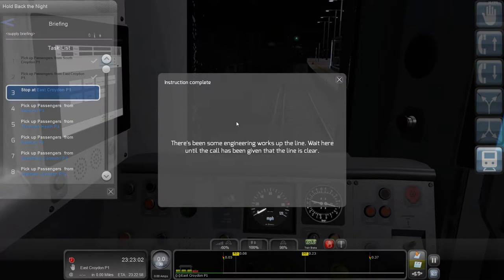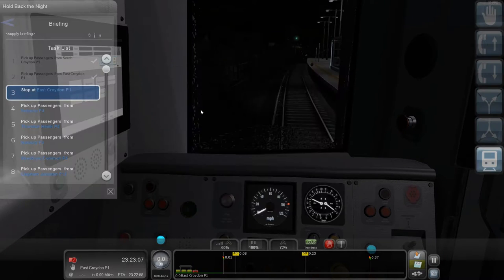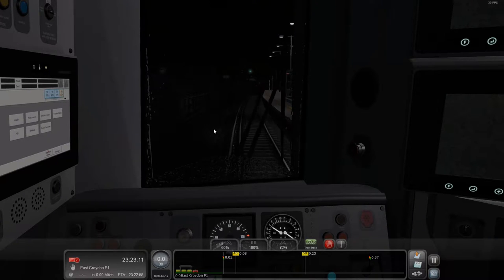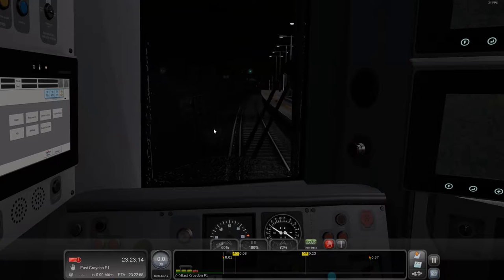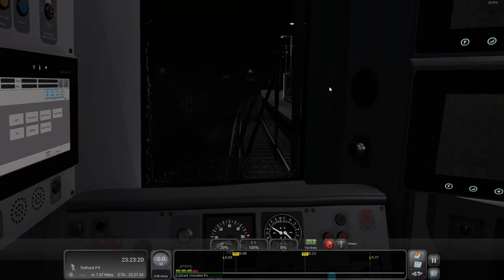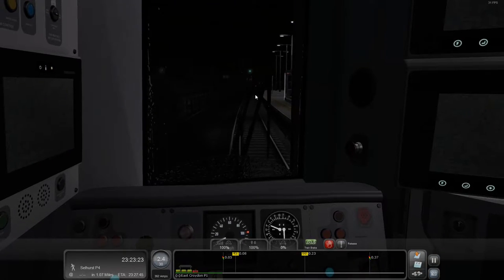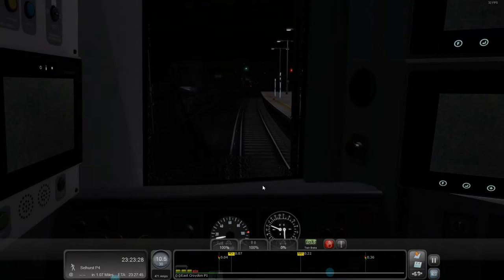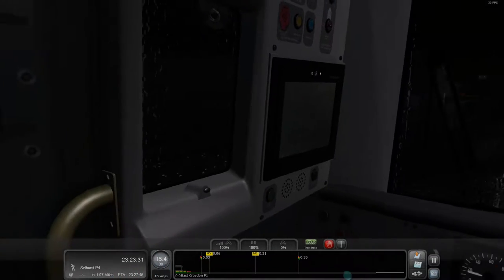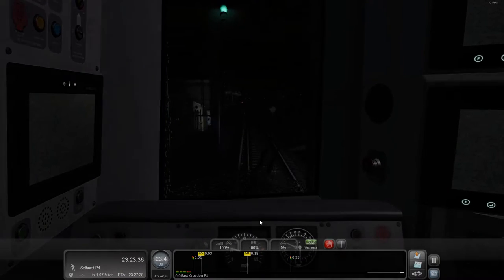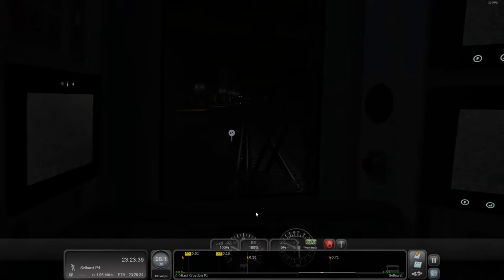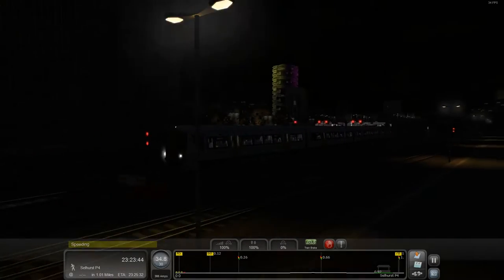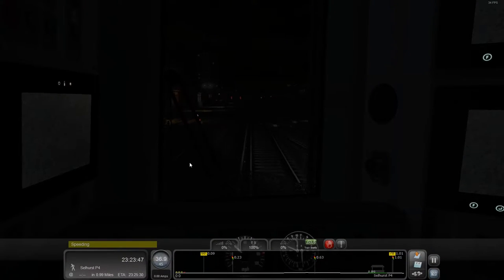There have been some engineering works up on the line right here until the code has been given for the line to clear. There we go, we're now clear to proceed. So no, this isn't exactly the sort of journey you want to see if you want to see the scenery, because you can't really see very much of it.